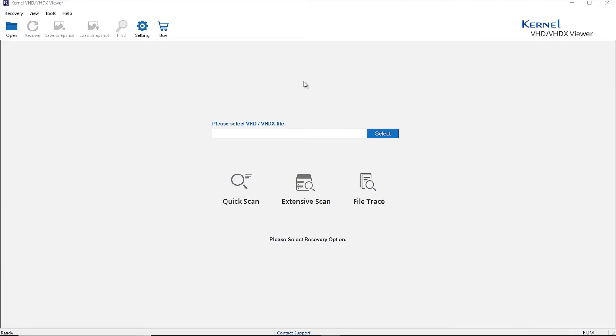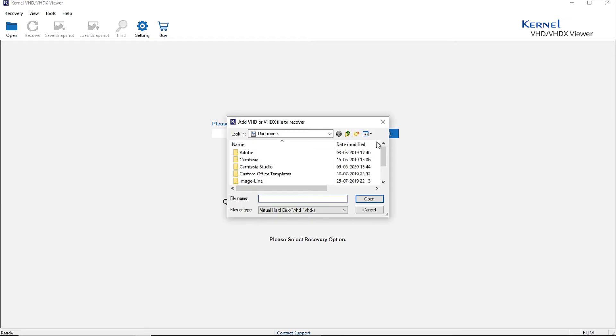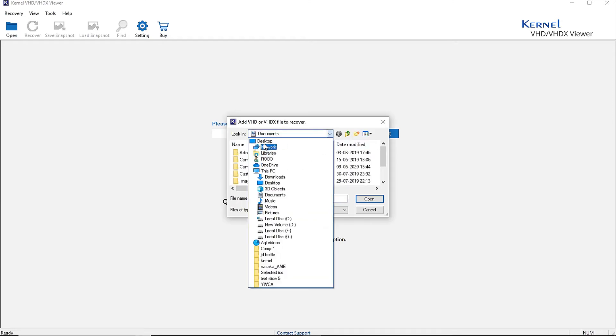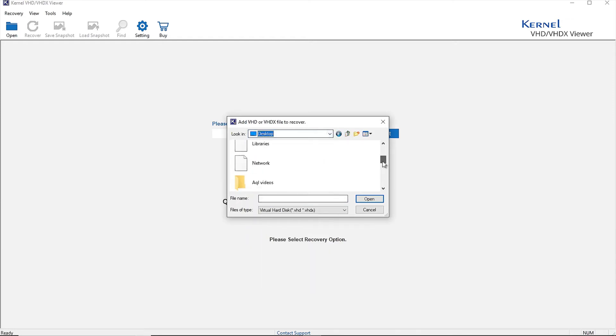First of all, download and configure the tool on your system. After launching the tool, click the Select button from the home screen to select the specific VHD file.